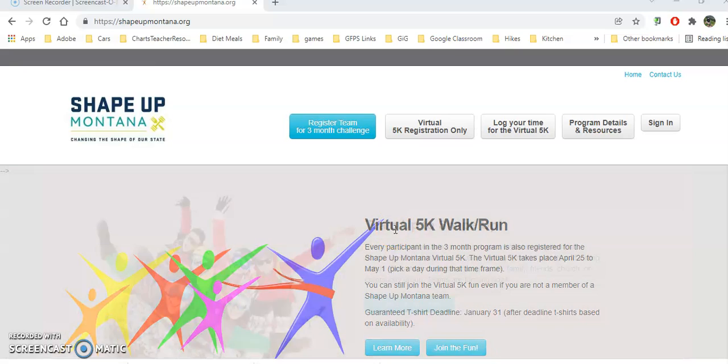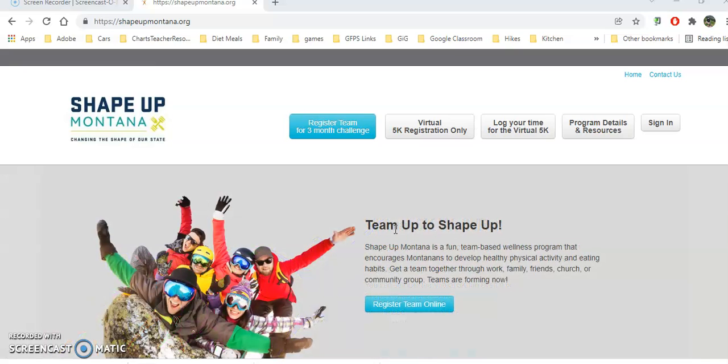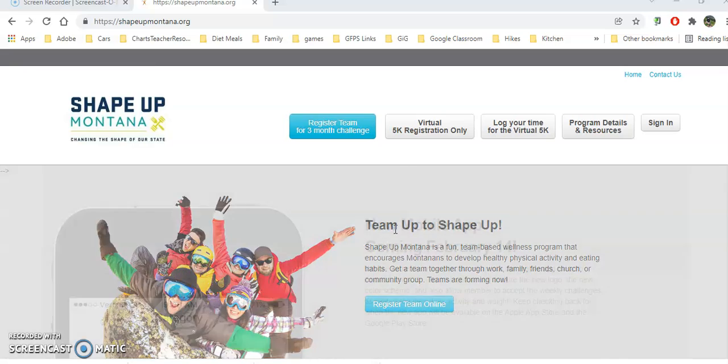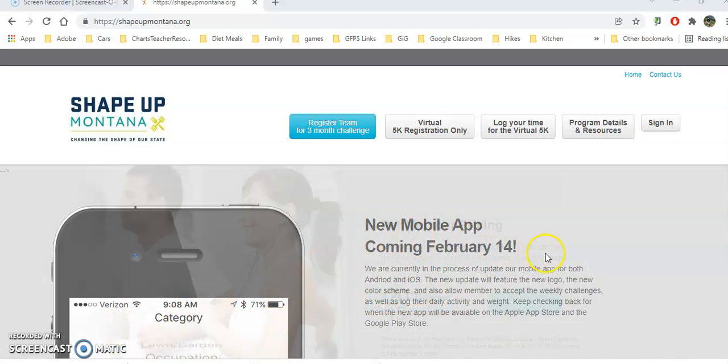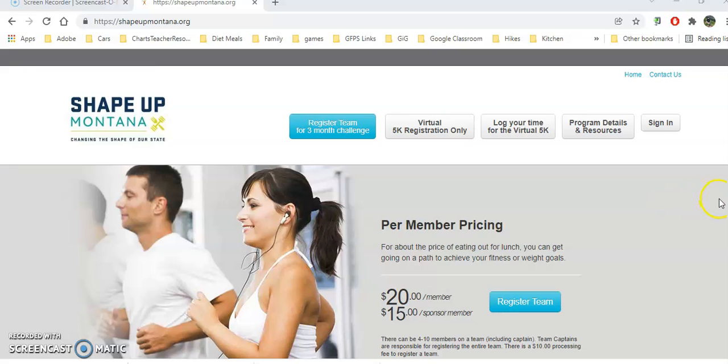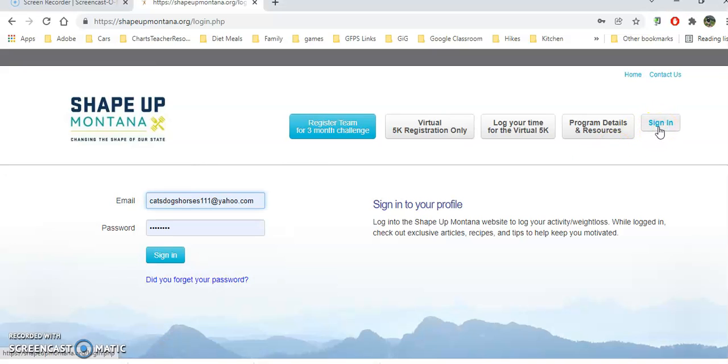Great, you've signed up for Shape Up Montana and you're wondering how to record your hours and get credit for all the activities you've been doing. The first thing you want to do is go to shapeupmontana.org and click on sign in, then sign in with your username and password.